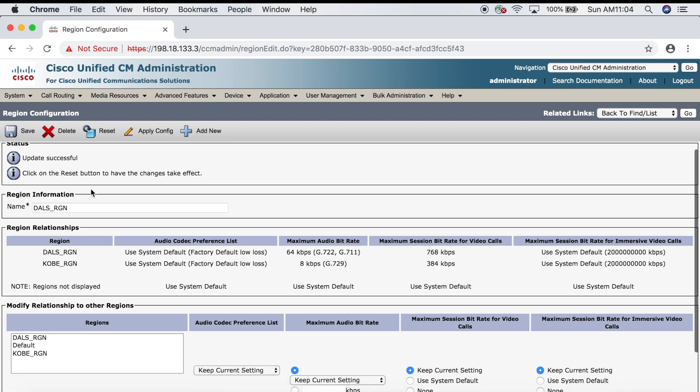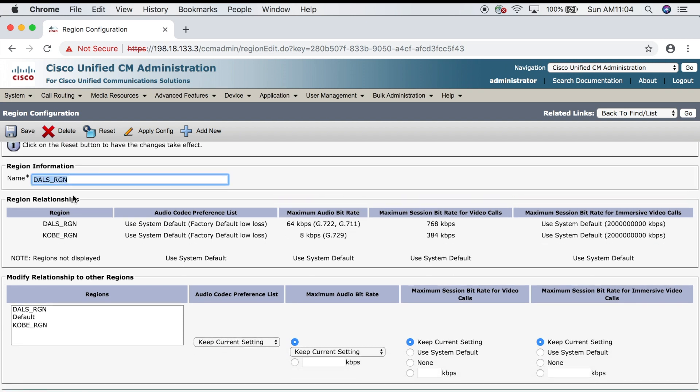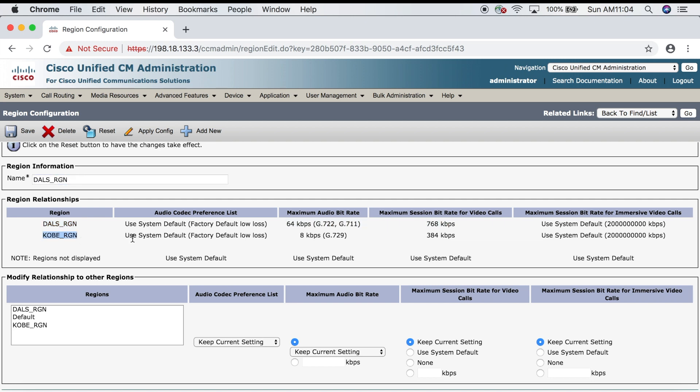You notice that when I call from Dallas to Dallas, I'm going to be using g.722 and g.711, but from Dallas to Kobe it's much lower at g.729. The reason for that is because when we're calling from Dallas to Dallas we're on the same network and we can tolerate a much higher bit rate than when we're calling overseas. What's nice about configuring regions is that once we configure our settings from Dallas to Kobe, it will automatically configure the reverse from Kobe to Dallas without us having to do anything. From here we should be all set to go back and configure our device pool.